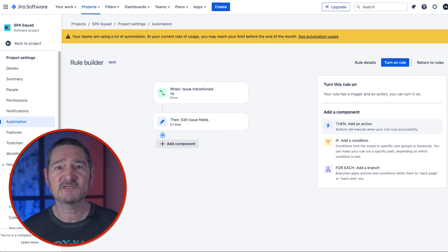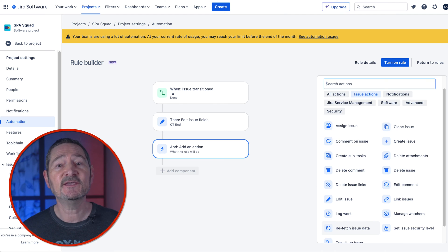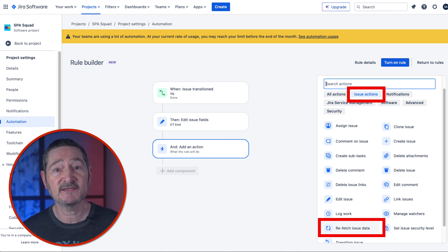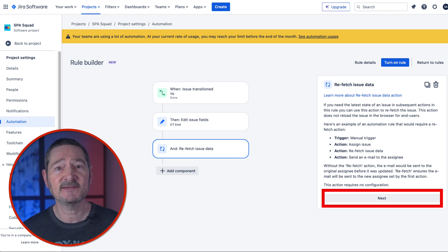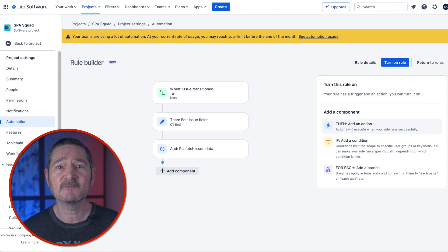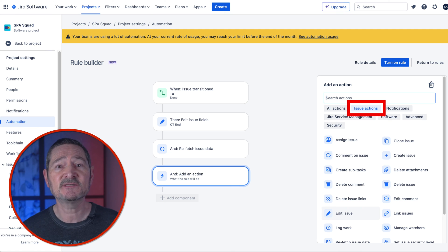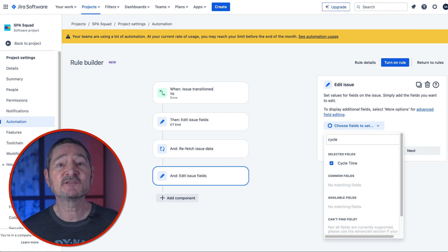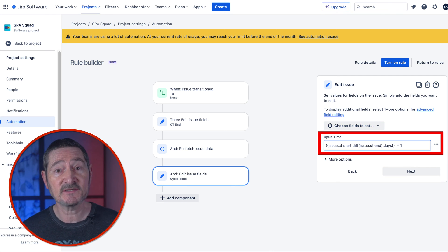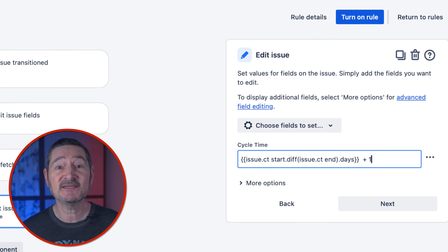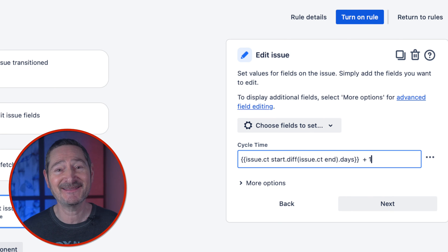Now we're going to select another Then action. Click Then Add an Action, then click Issue Actions, then click Refetch Issue Data, then click Next. We're doing this because we're about to add the cycle time calculation and we want to be sure that the date CT End has actually been populated. Now we're going to add a final Then action. Click Then Add an Action, then click Issue Actions, then click Edit Issue. In the Choose Fields to Set box, select our custom field Cycle Time. Once selected, in the box labeled Cycle Time type: `{{issue.ctStart.diff(issue.ctEnd).days}} + 1`. This takes the difference between our start and end dates and adds one day.